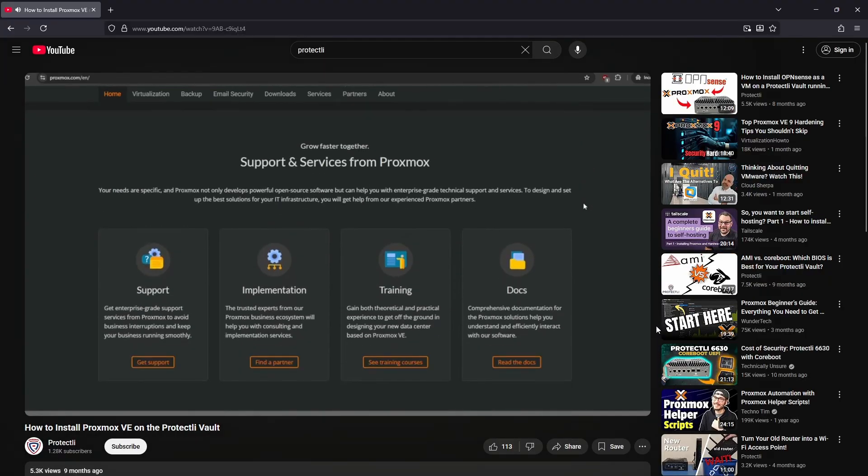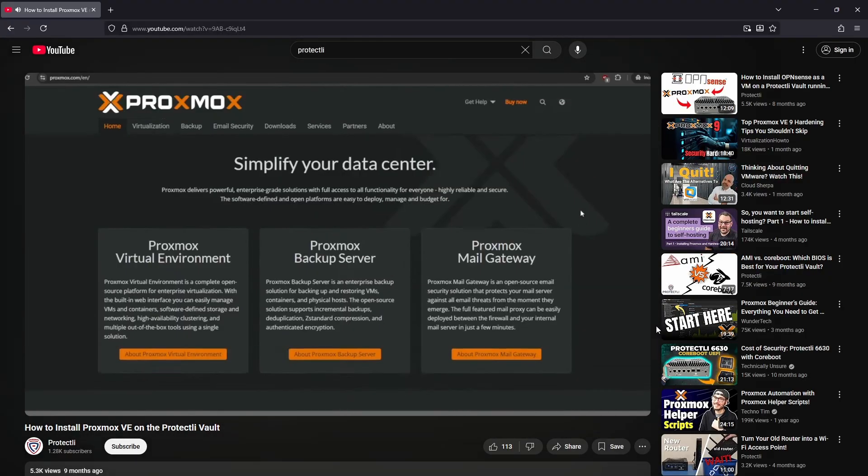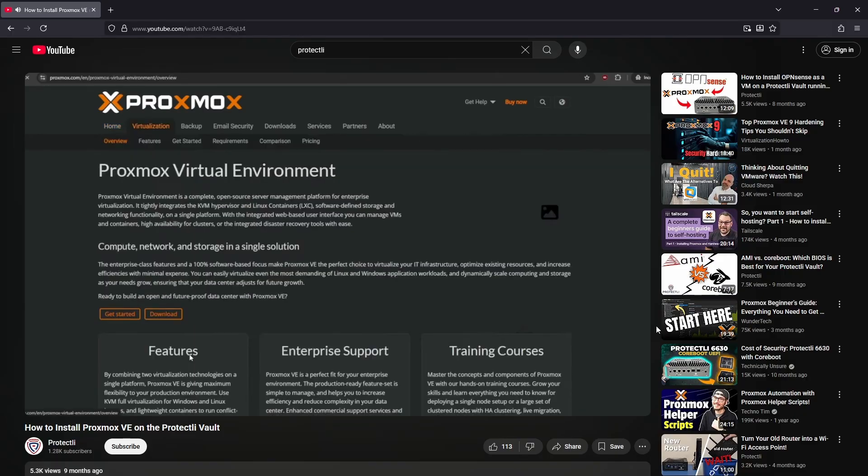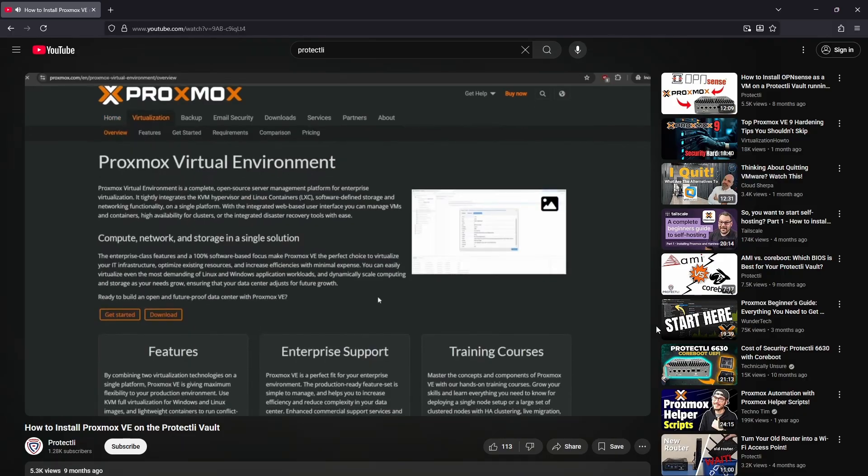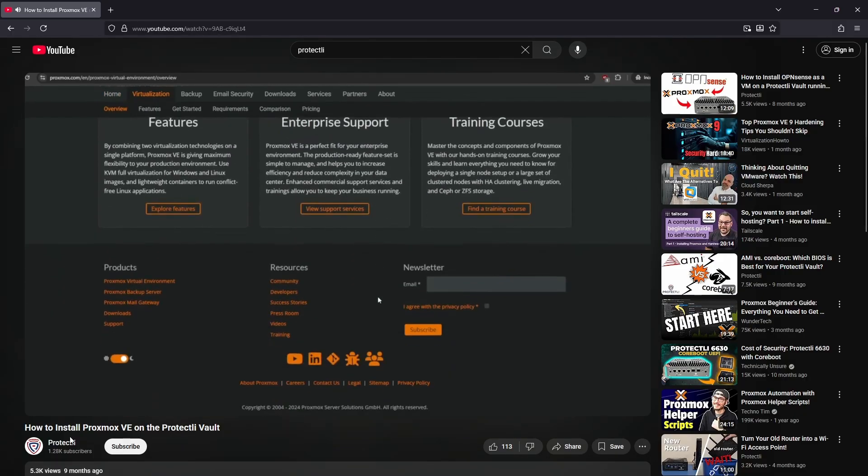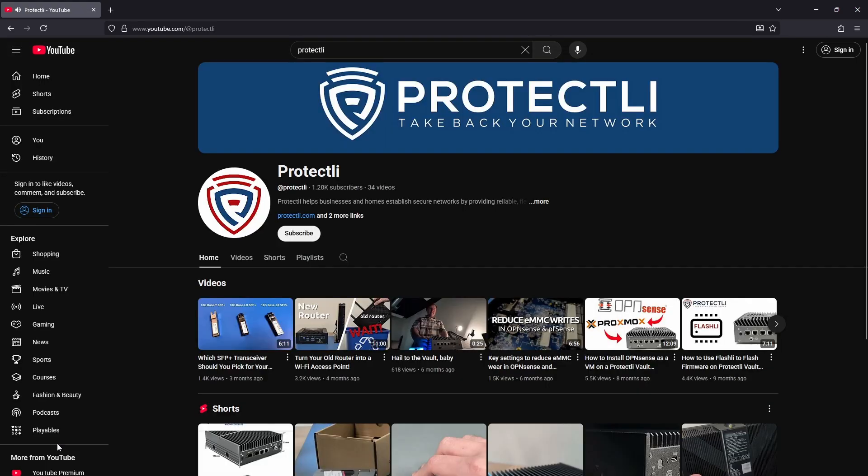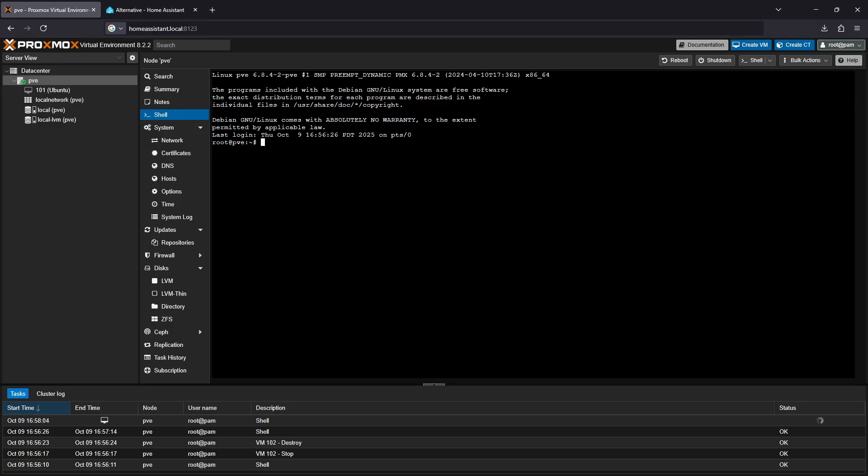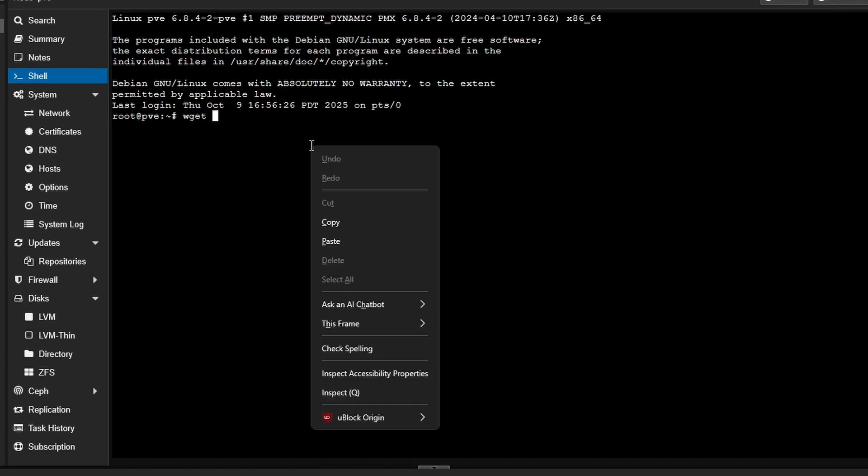In that video, we install version 8.2.2 of Proxmox, but if you're installing the latest version at the time of watching, which we recommend for the most up-to-date security, the steps will likely be relatively similar. In your Proxmox console, use wget to download the file by typing wget and then paste in the address copied from Home Assistant's website.